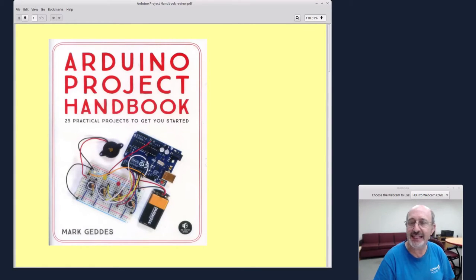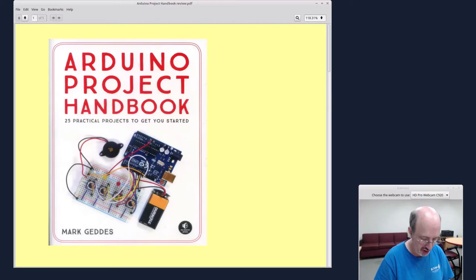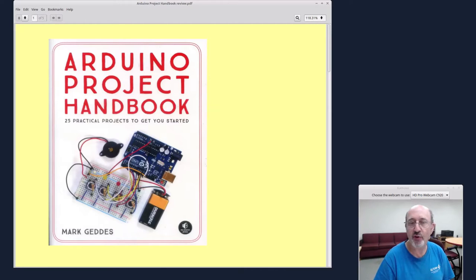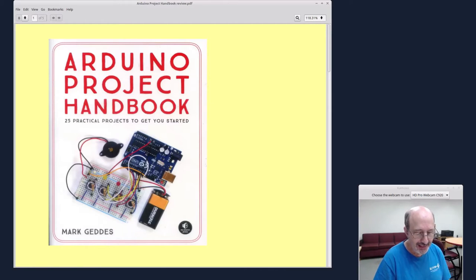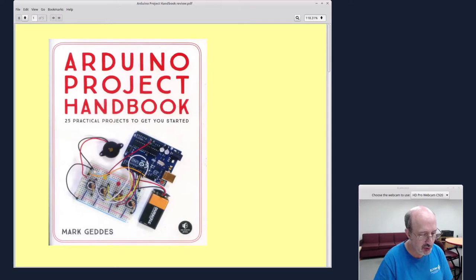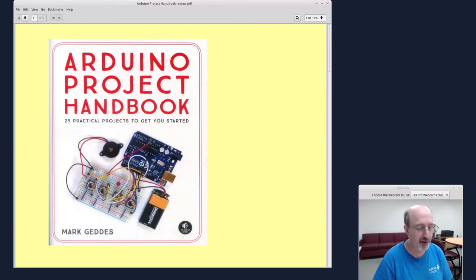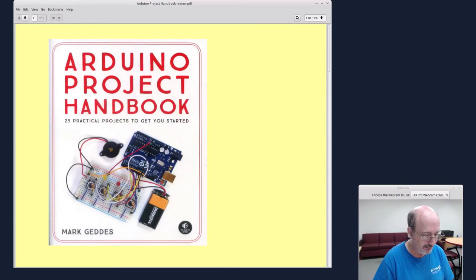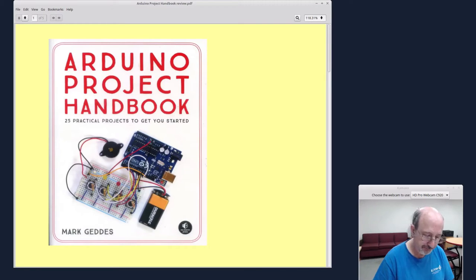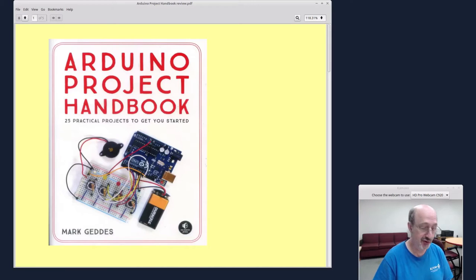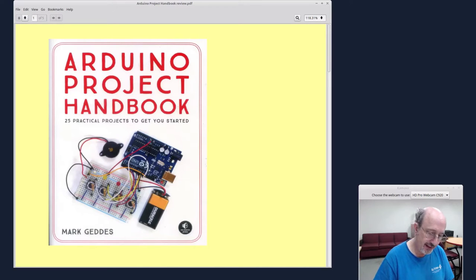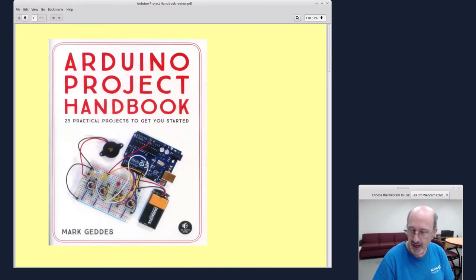So this is a handbook with 25 practical projects for Arduino. And paging through the book, I can tell you it's a labor of love. Mark must have spent a lot of time assembling this and his caring shows. And it's an interesting read.